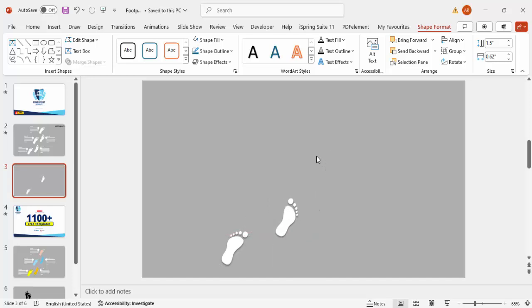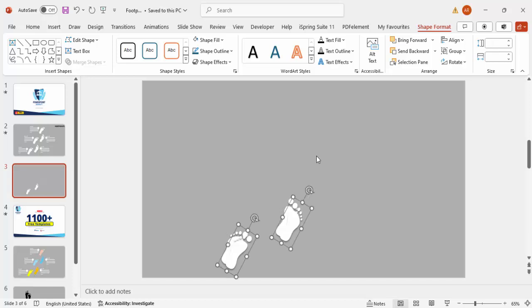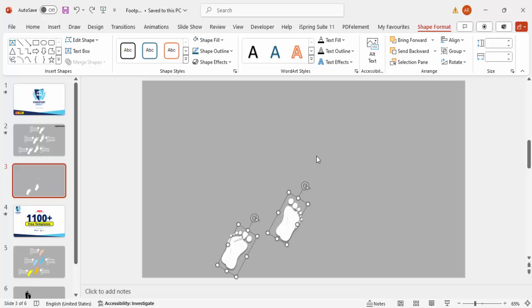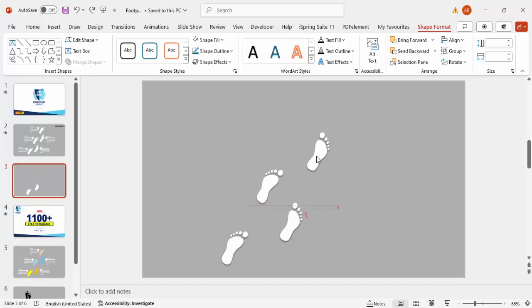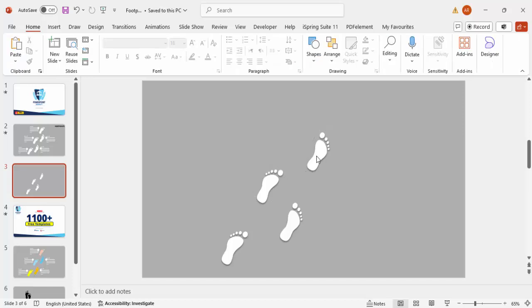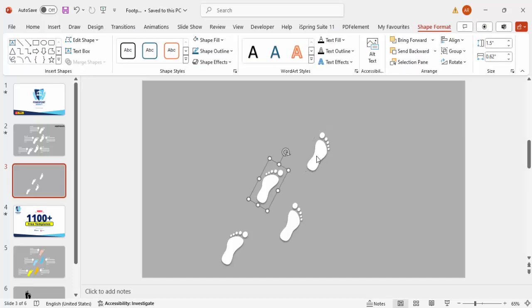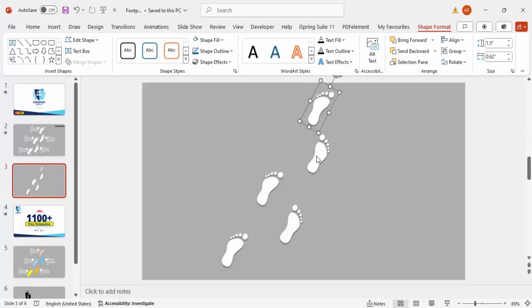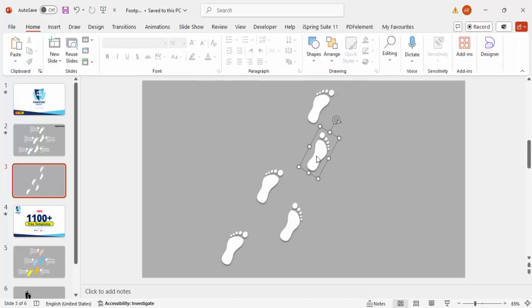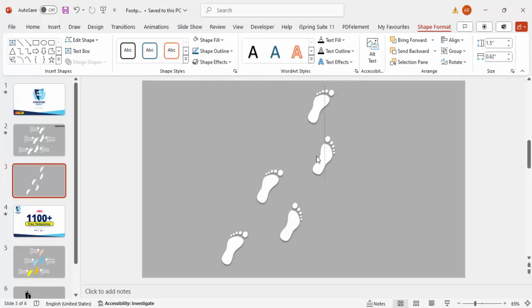I'm going to put one foot here, and then the second one will come here as if we are putting up the steps. Select both of these, press Ctrl+D to duplicate, and move it here. One more time, and then one more. Last, I'm just going to put it here.